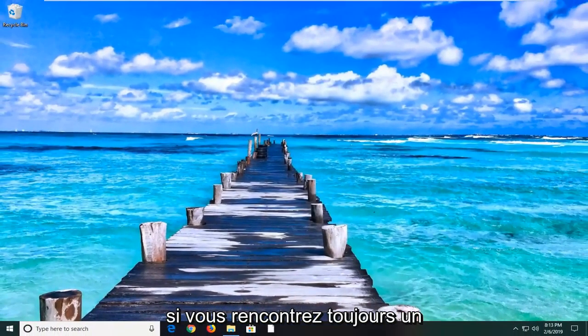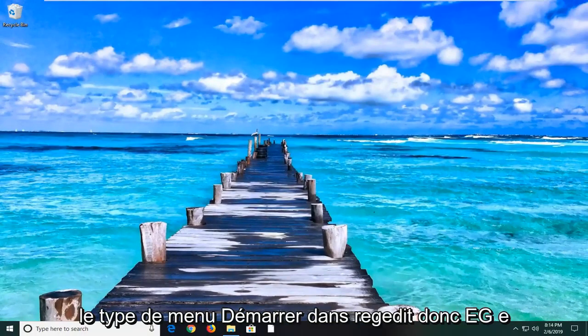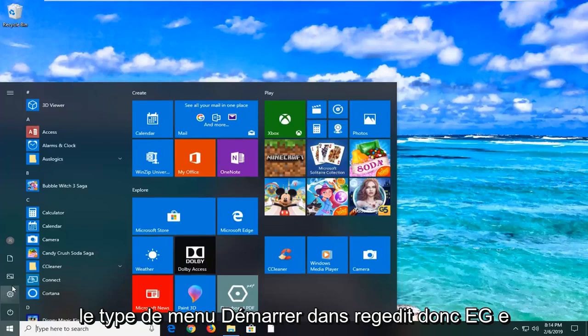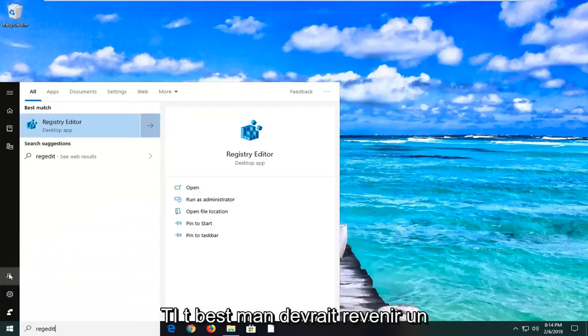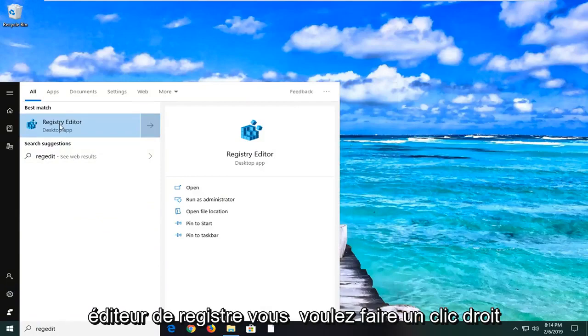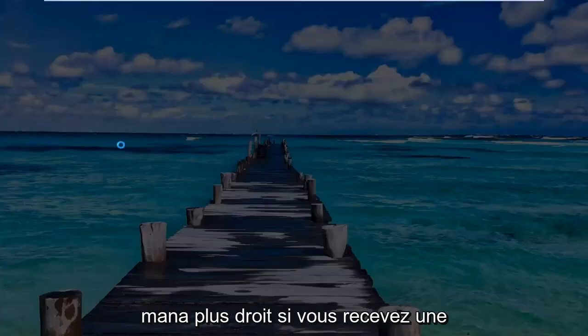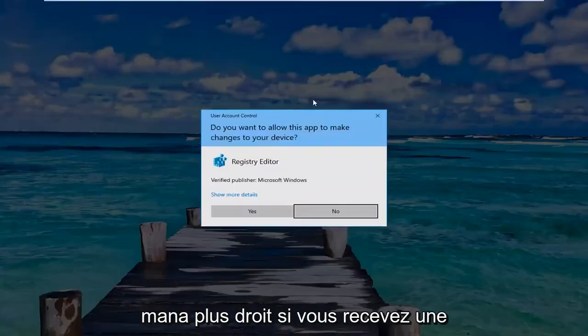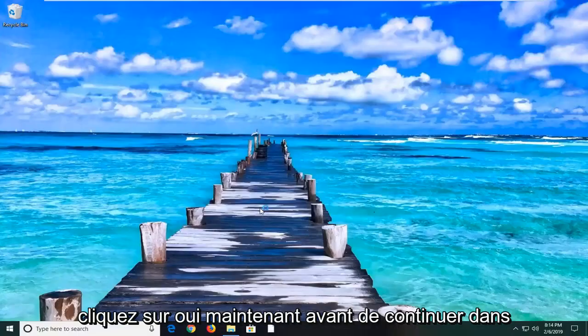If you are still experiencing an issue here, you can go ahead and open up the start menu. Type in regedit. So R-E-G-E-D-I-T. Best match should come back Registry Editor. You want to right click on that. And then left click on run as administrator. If you receive a user account control prompt, you want to left click on yes.